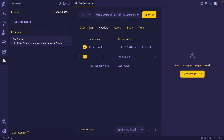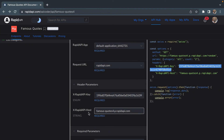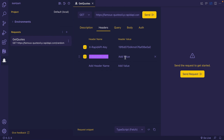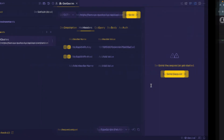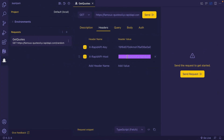Similarly, I'm going to add the next header, which is the RapidAPI Host. It's present here and here as well. I'm going to copy this, paste it here, then go back and copy the header value and paste it in the VS Code editor. And it's done.